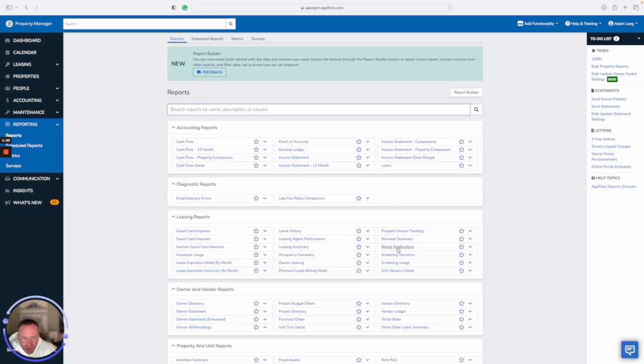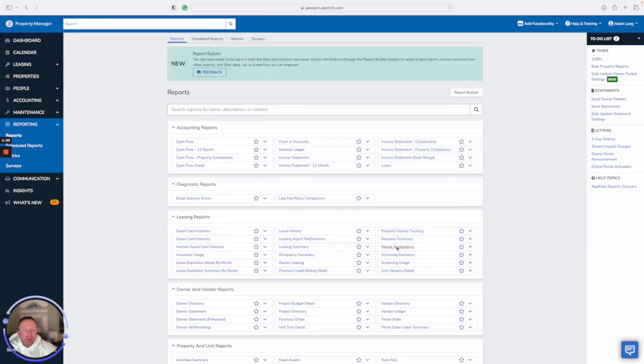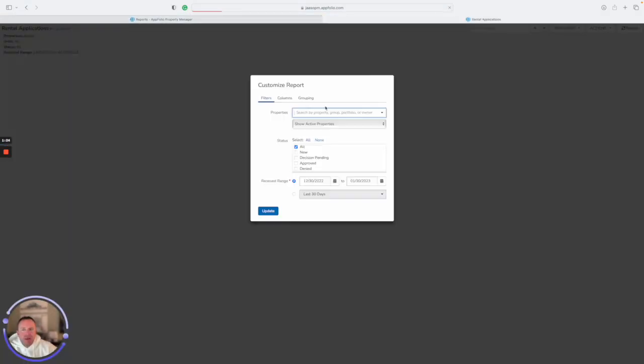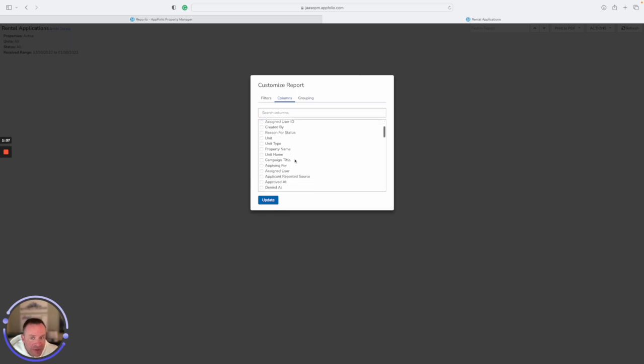There's a report called applicant summary. Actually, we'll do rental applications. The key here is I want you guys to do two things. The first one, you're going to click columns and you have to add something in order to see that it's attached to a user. So you're going to scroll down and you have this one right here, assigned user. So you have to make sure you click that one.